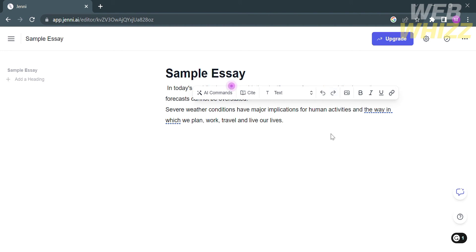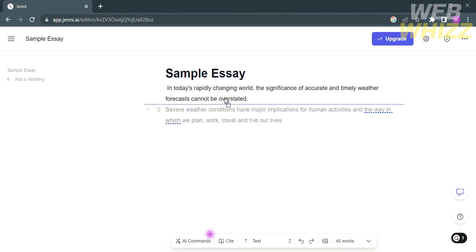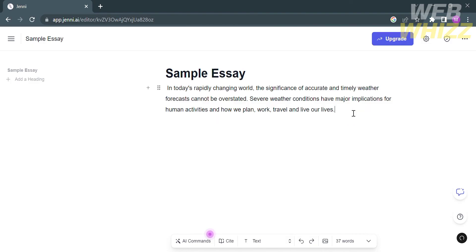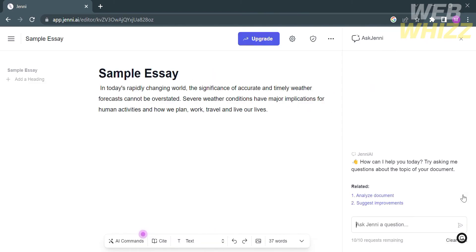When writing an essay using Jenny AI, if you don't want the suggested context or some part of the sentences it provides, you have the choice to not accept the suggested context by simply clicking other keys. After that, just wait for it to regenerate other suggested context.